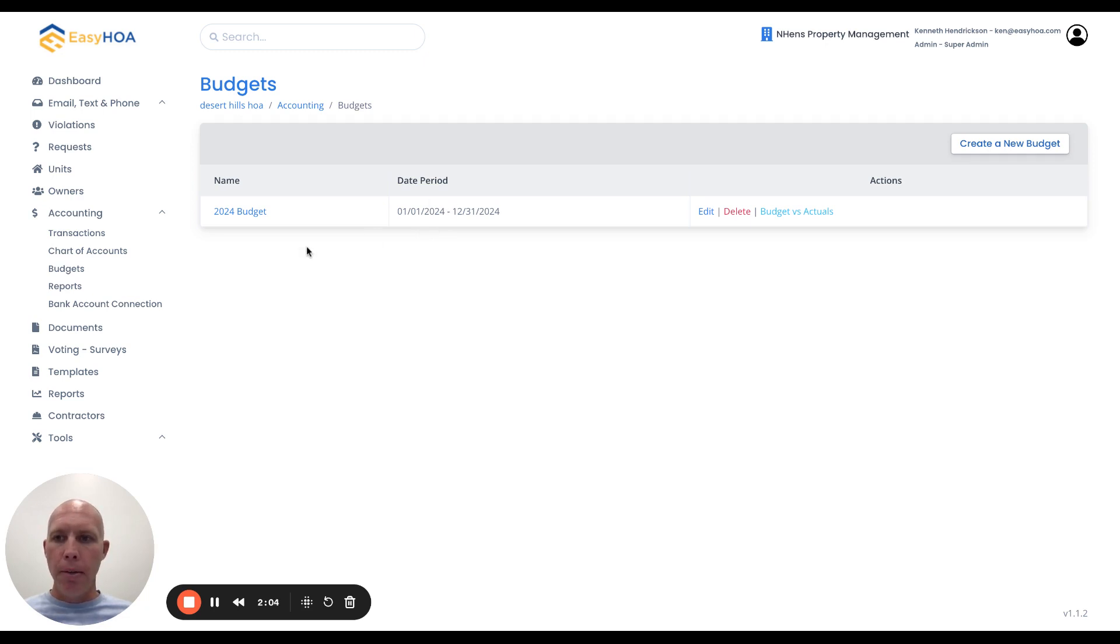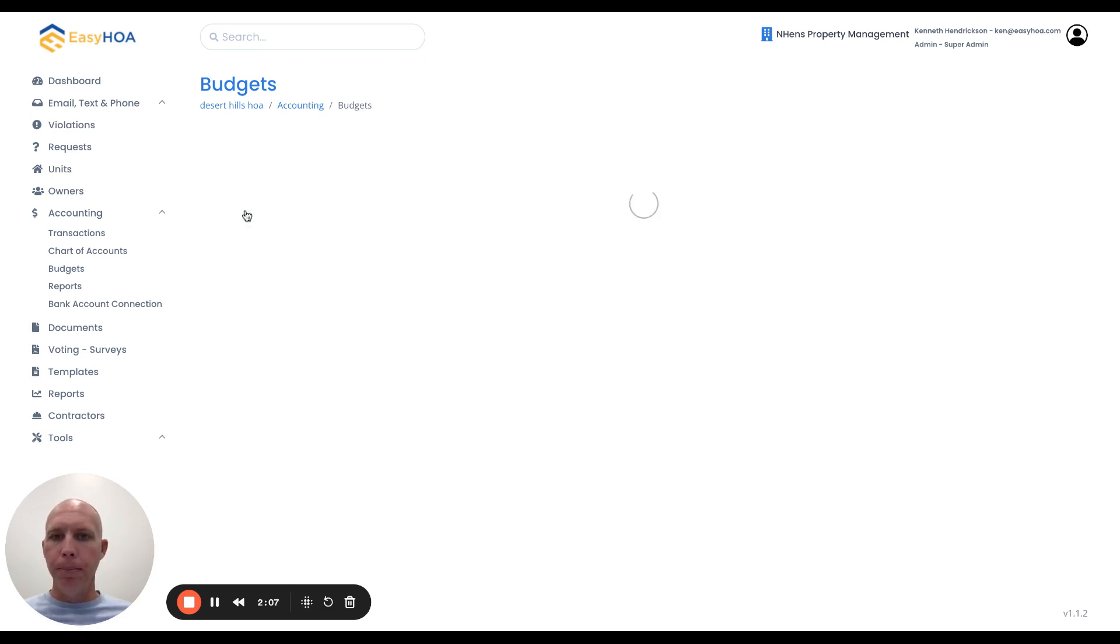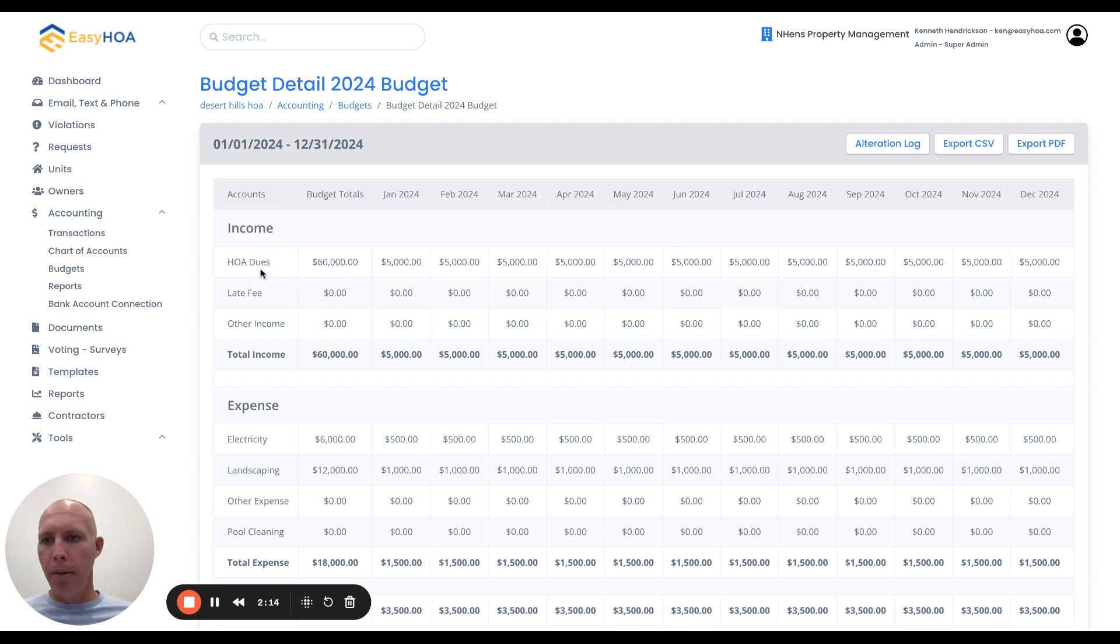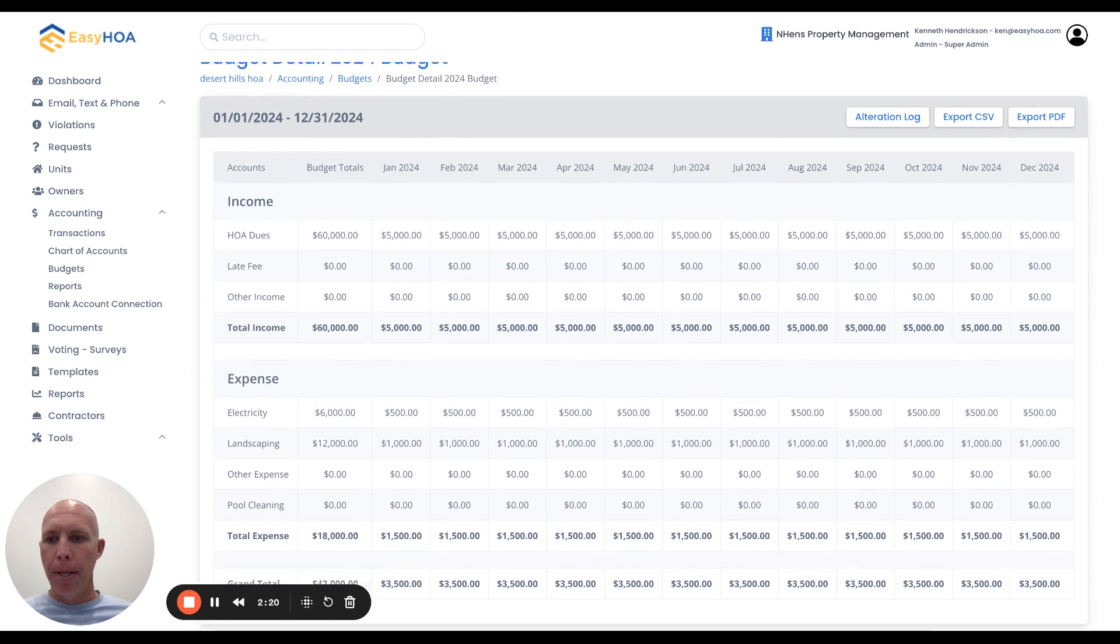Now when I click on the name of the 2024 budget, all those sub-accounts we created for income will pop up here under this budget page. We have our HOA dues, late fee, and other income.